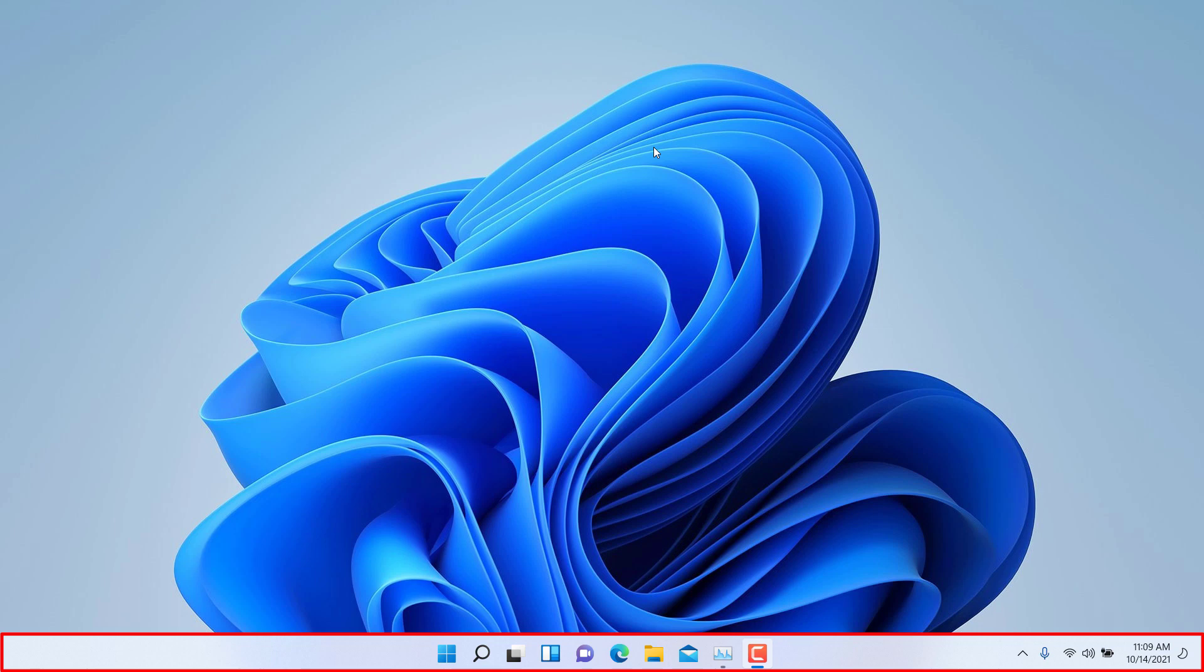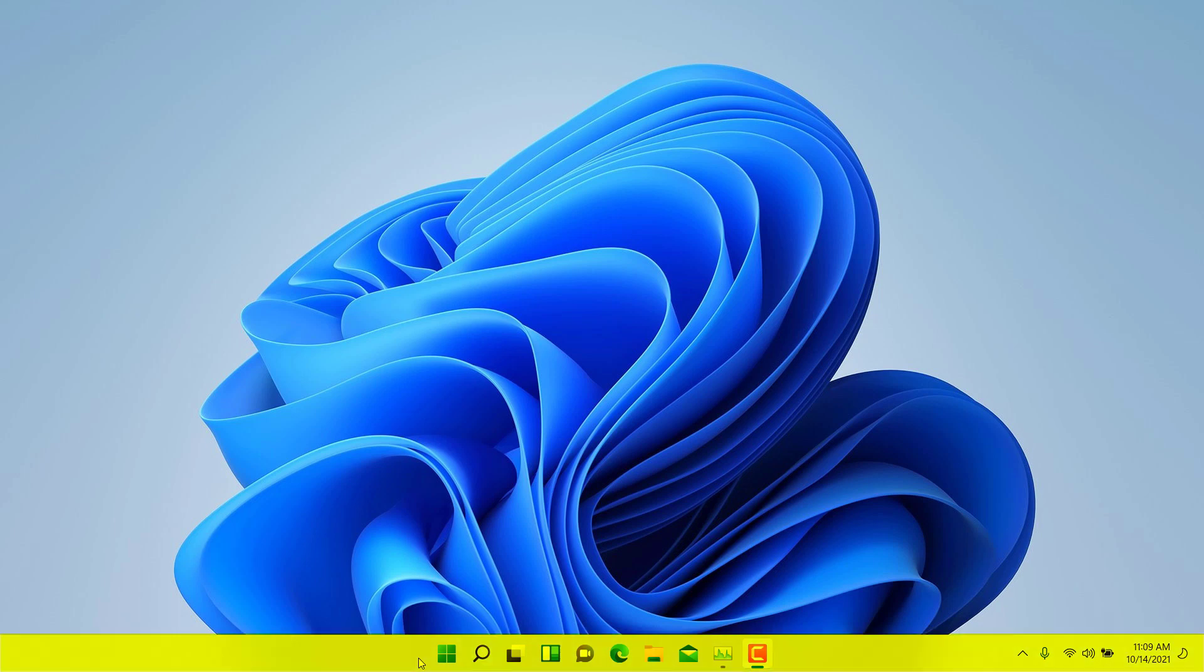If you take an example of a phone, for example a smartphone, your taskbar would be the little icons on the very bottom of your phone to launch the web browser or to make a call or to send a text. So in this case here in Windows 11, the taskbar is this set of icons here in the bottom.